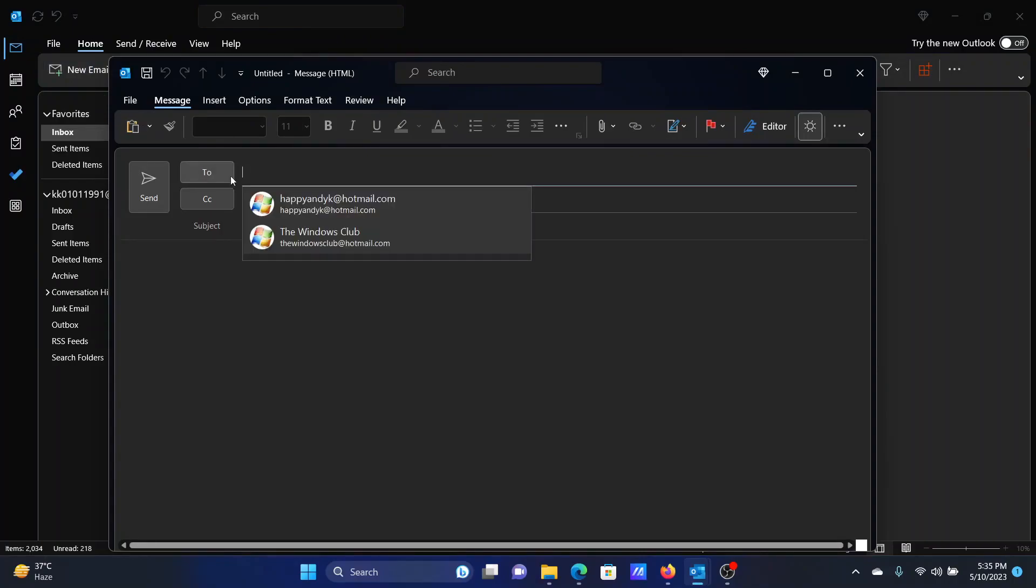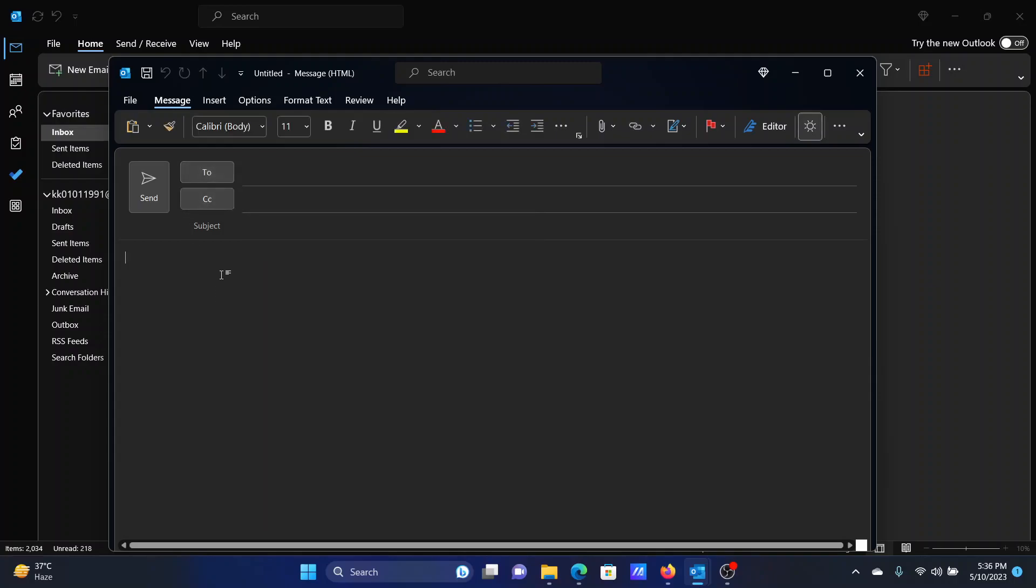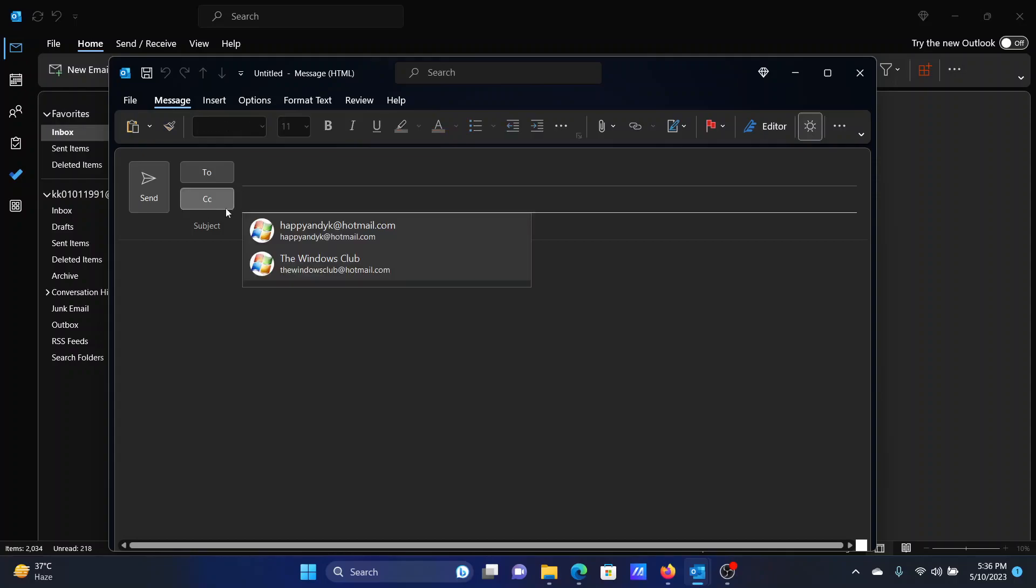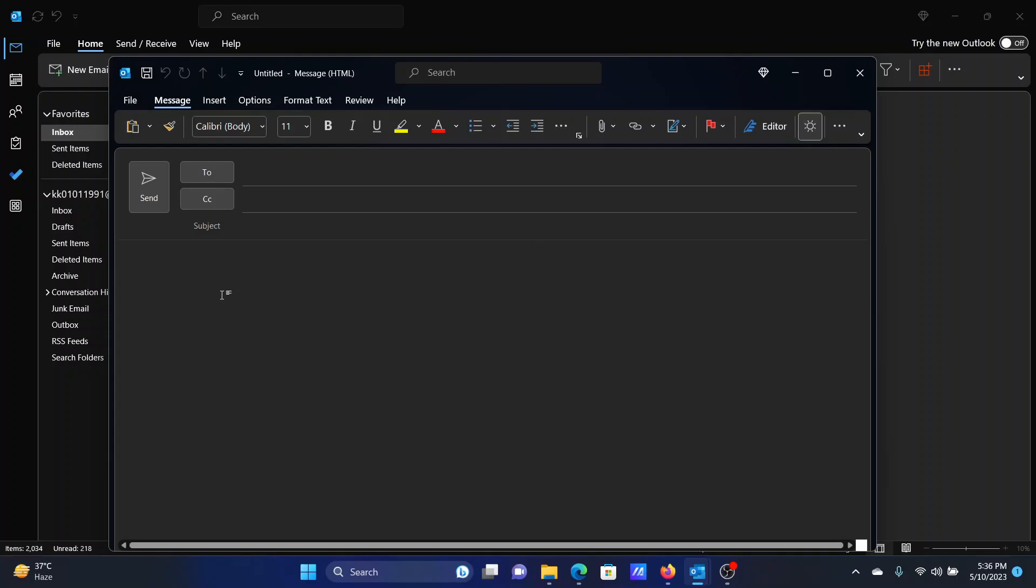He is not the intended recipient, but you need to keep the manager in the loop, so you'll enter his email address in the CC or Carbon Copy field. However, let us assume a third situation where your manager says that if you are sending an email thread to John, I need to know about the conversation but John should not know that I am observing his conversation.